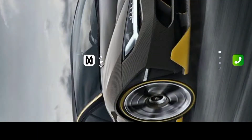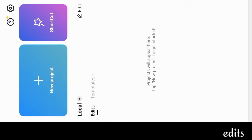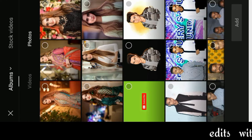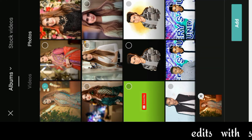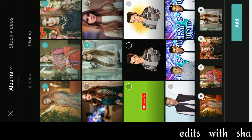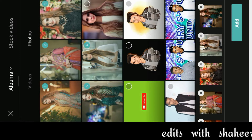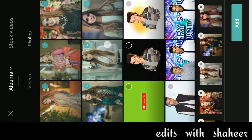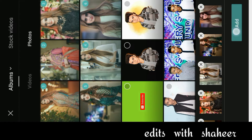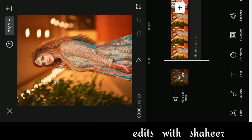All of you have to open the CapCut application. Open a new project and click on new project. Select the animated content icon and click the icon.